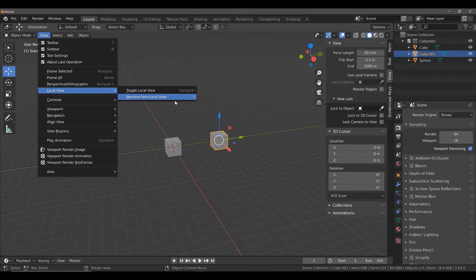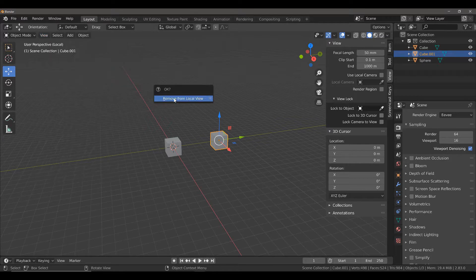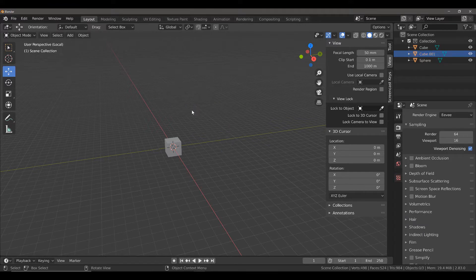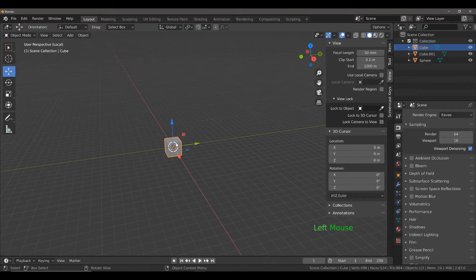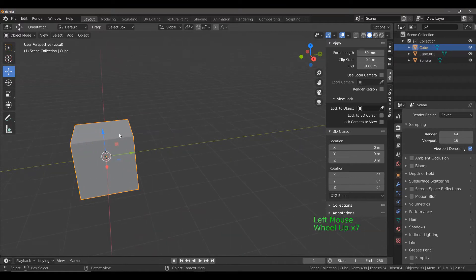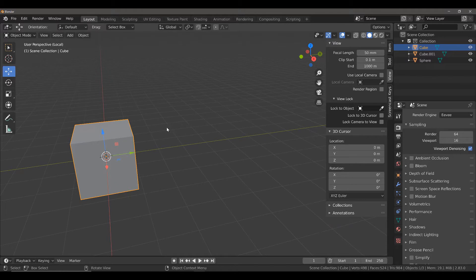So left click and confirm that I want to remove from local view. Now that selected cube has disappeared and I'm only working on a singular object.